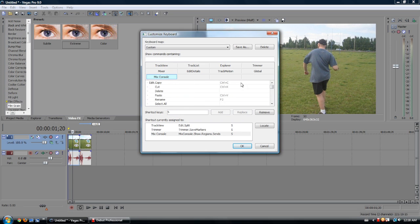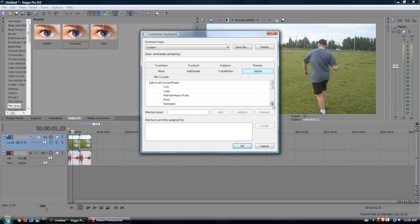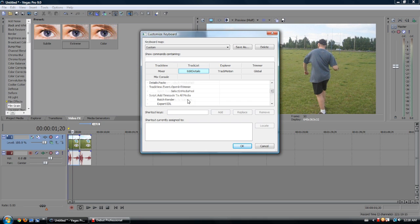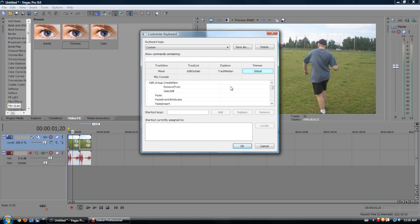Now, I'm going to go to Paste Event Attributes, because that's one that I do need a hotkey for. Let's find it under probably Edit Details. Or you could just go to Global, and I've got it right here.